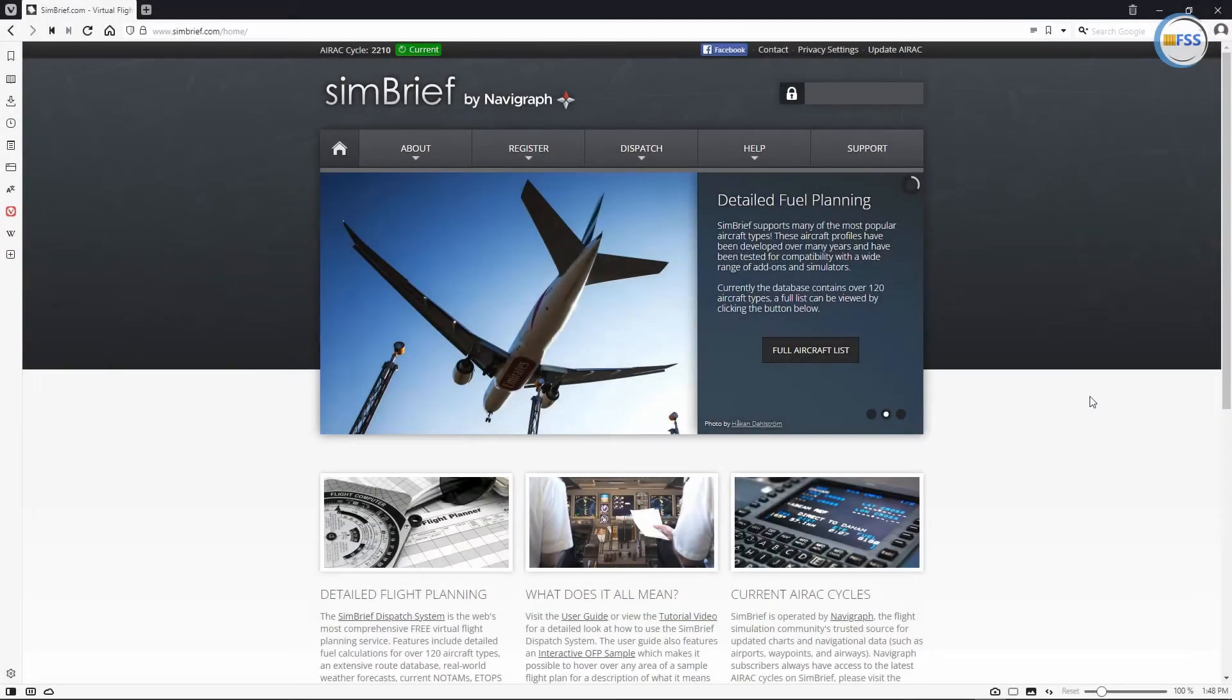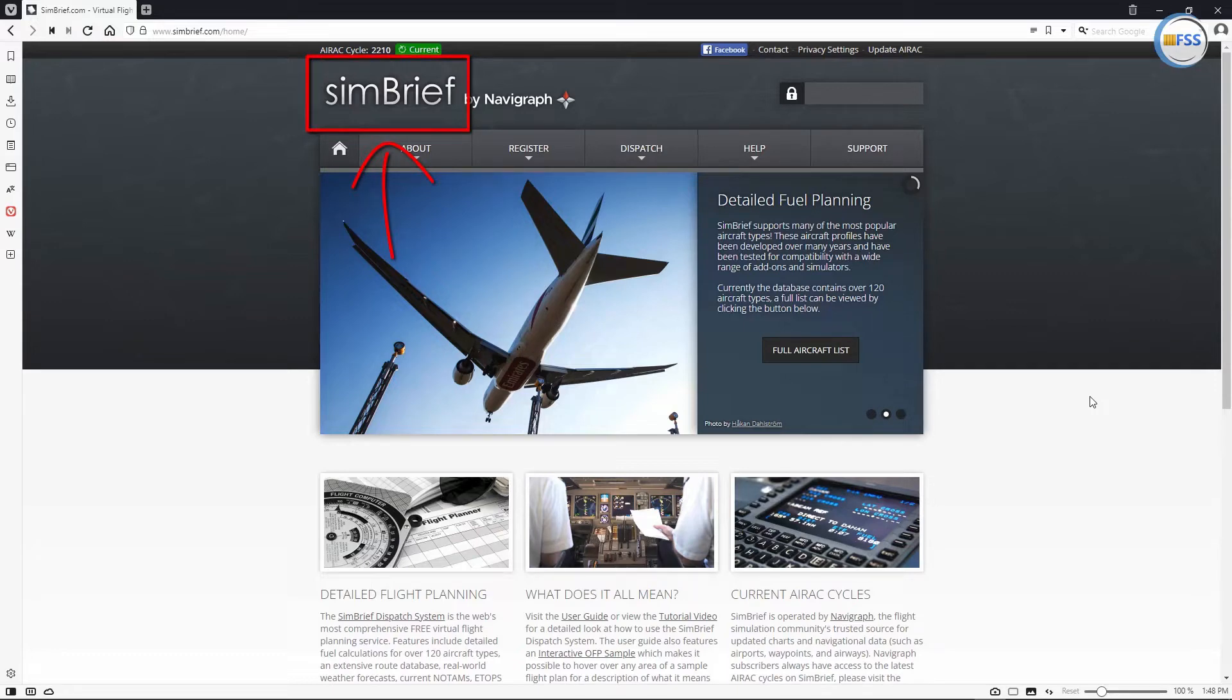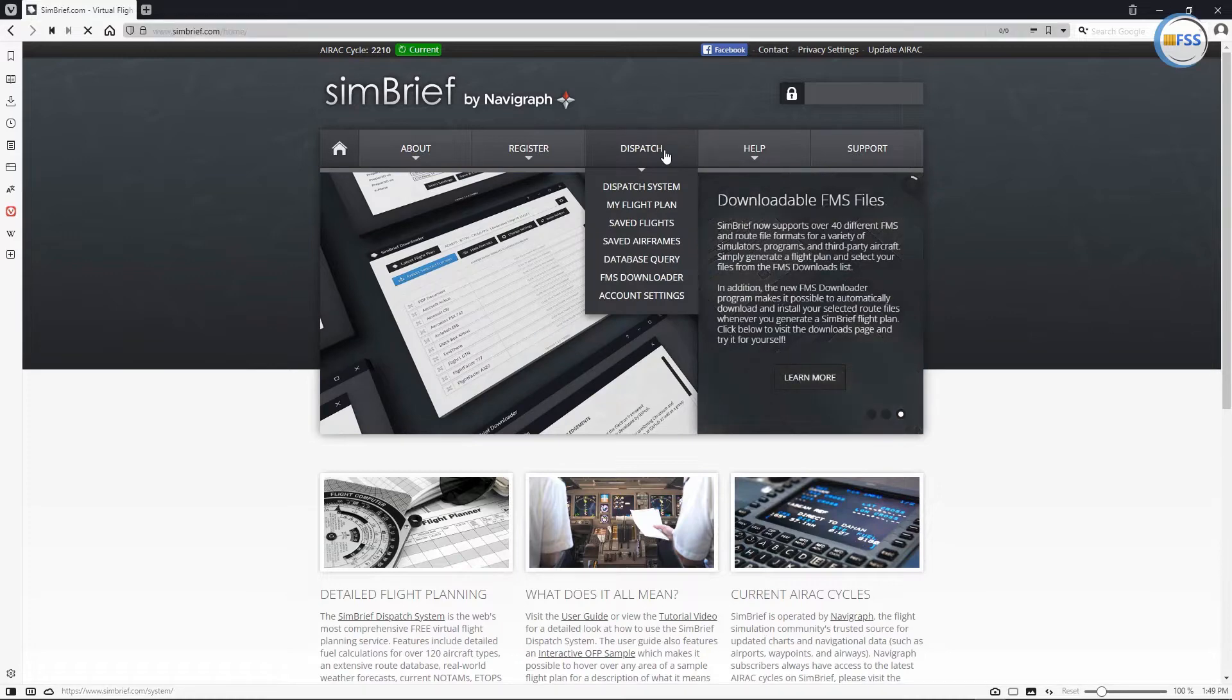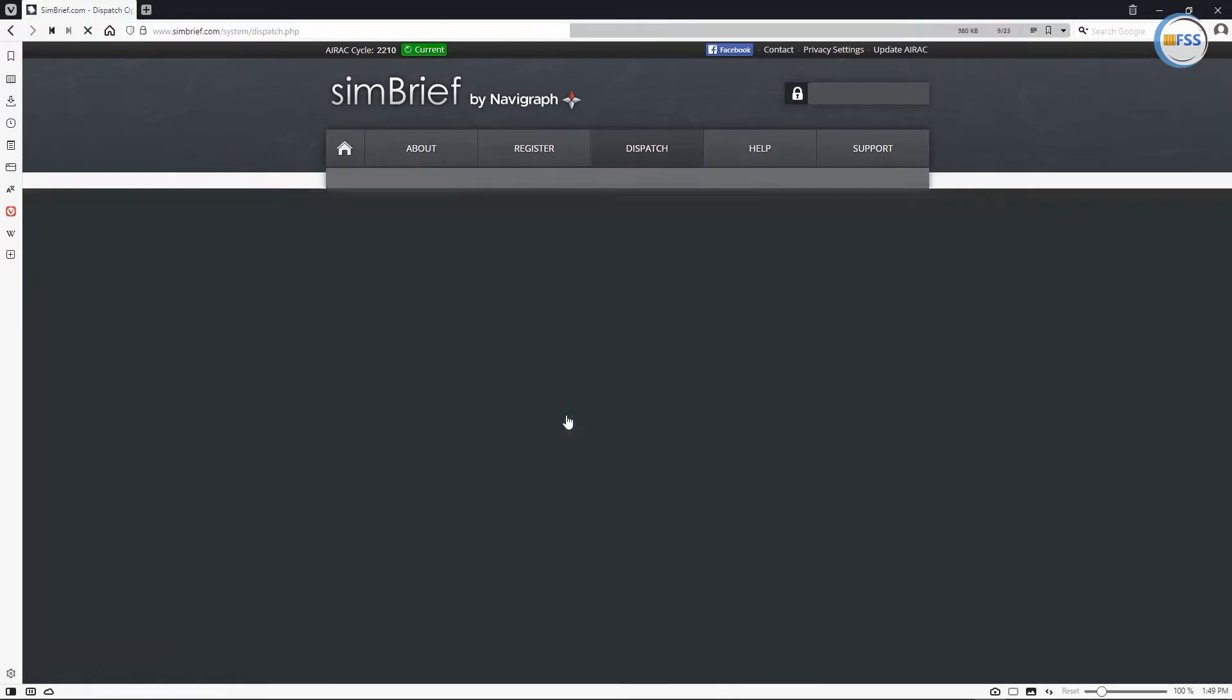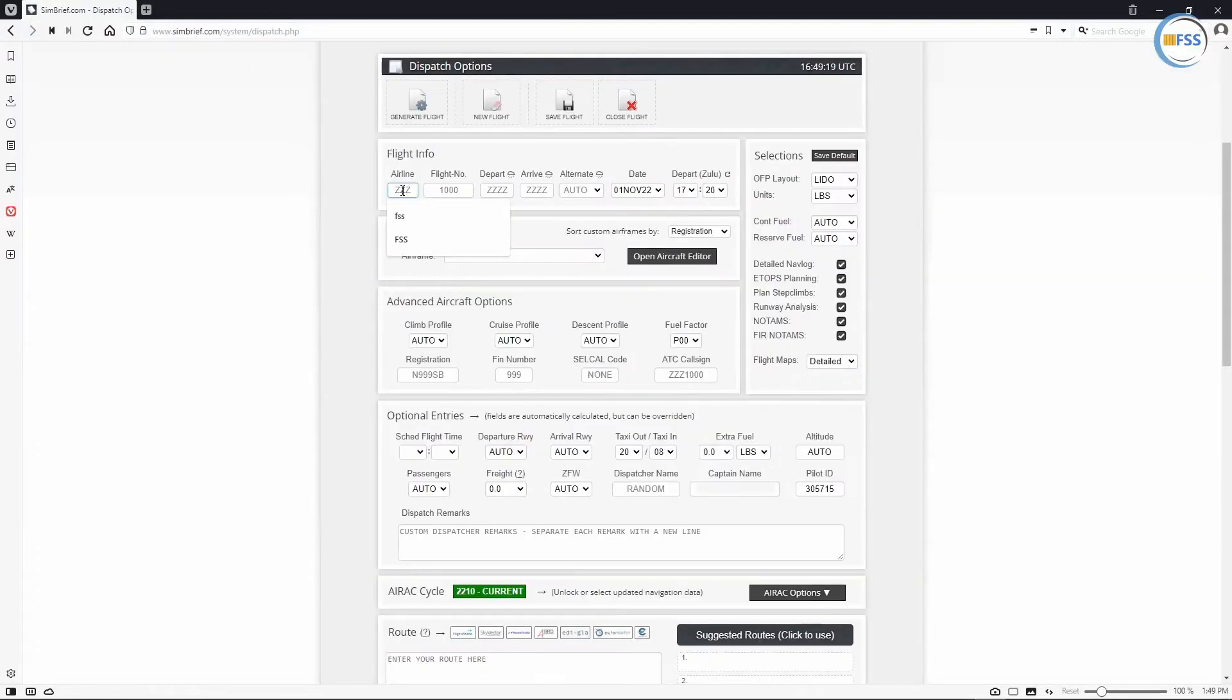In the first step, you need to go to SimBrief.com and create a flight plan. And since it's not the intent of this video to show you how to create a flight plan, I'm gonna do this briefly.